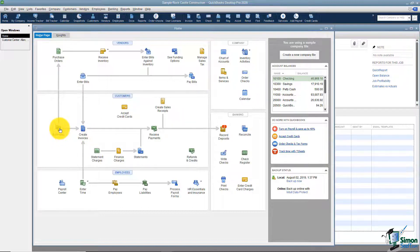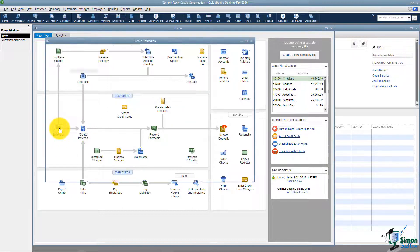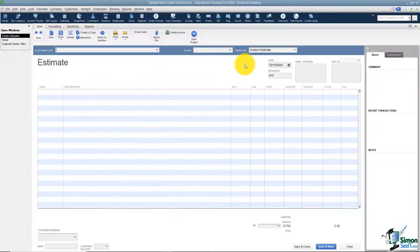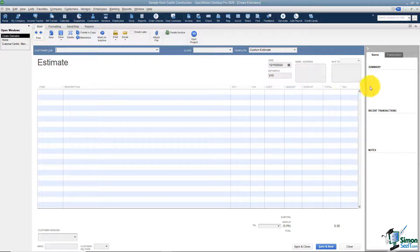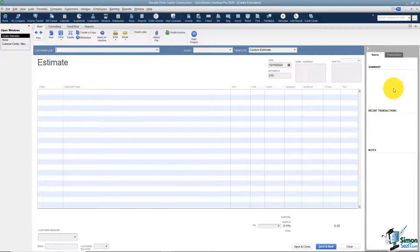I'm going to click on estimates so we can start creating our first estimate. I'll maximize the screen. The first thing I want to mention is this area on the right — you'll see this with invoices as well. If you pull in a particular customer, you will see some information about that customer and job here.